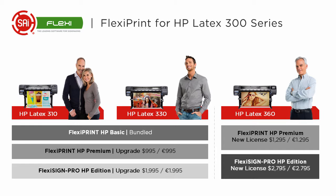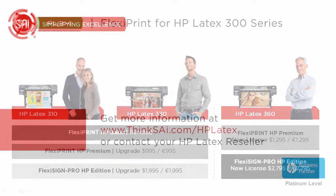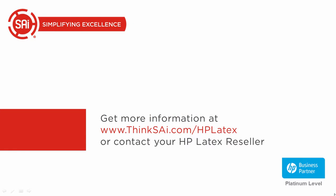The HP Latex 360 is available with FlexiPrint HP Premium or FlexiSign Pro HP. To get more information, SAI has created a new website: thinksai.com/hplatex, or you can contact your HP Latex reseller.